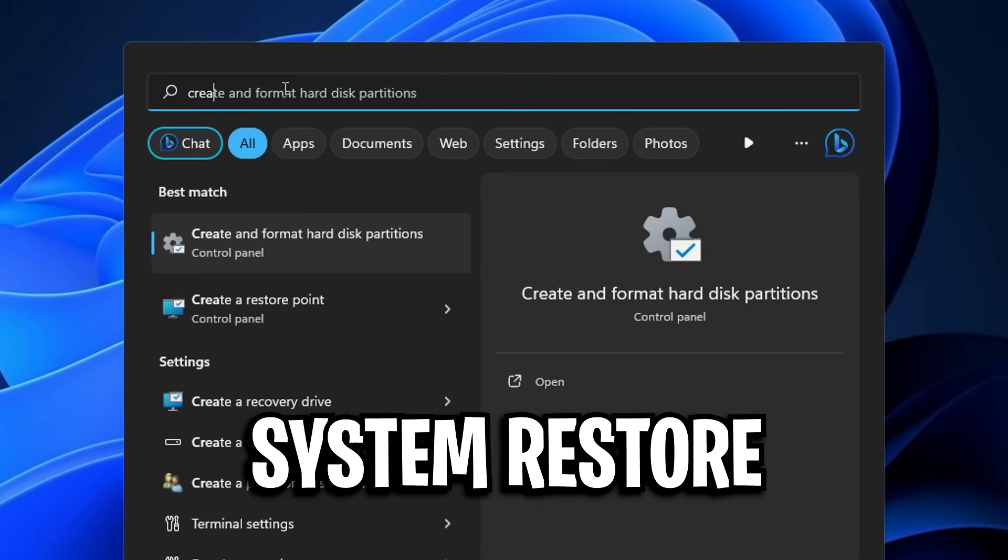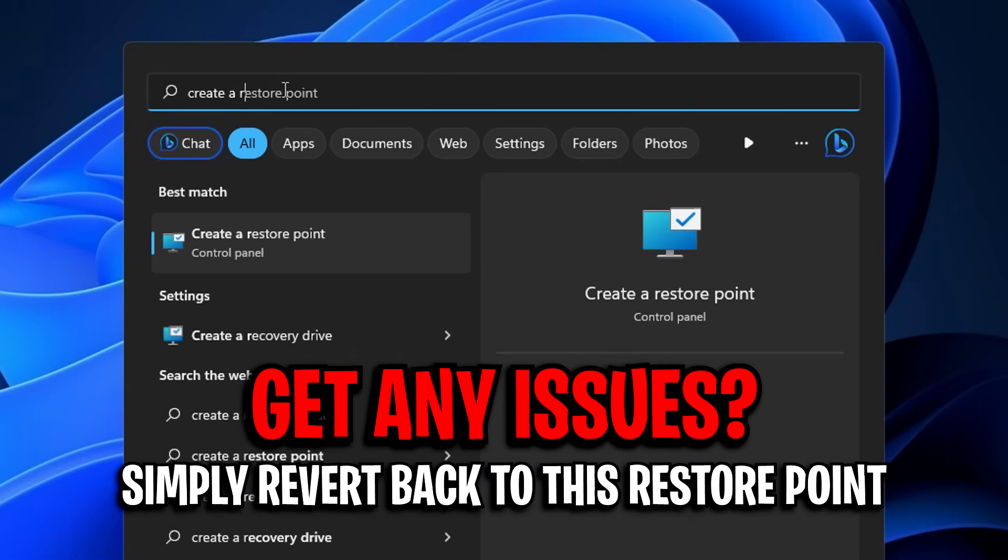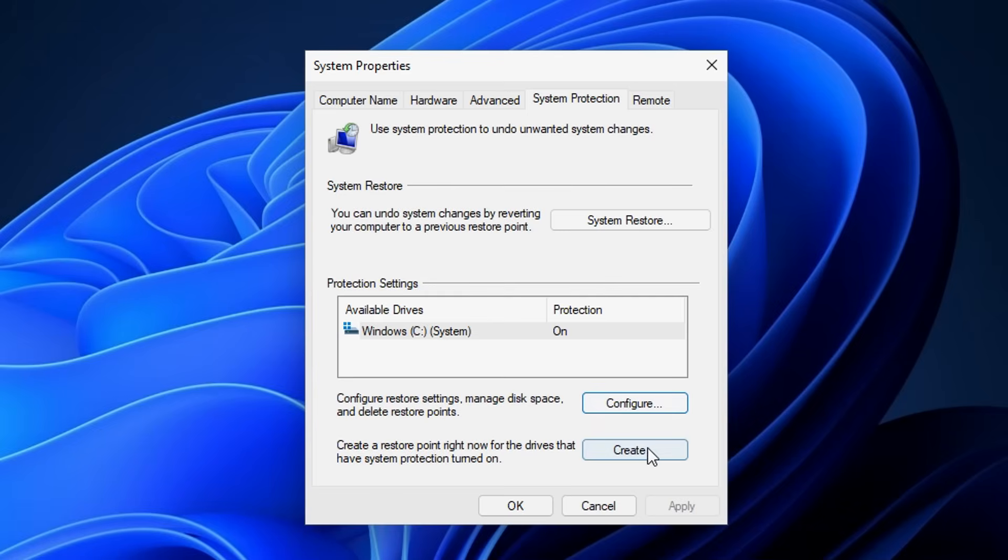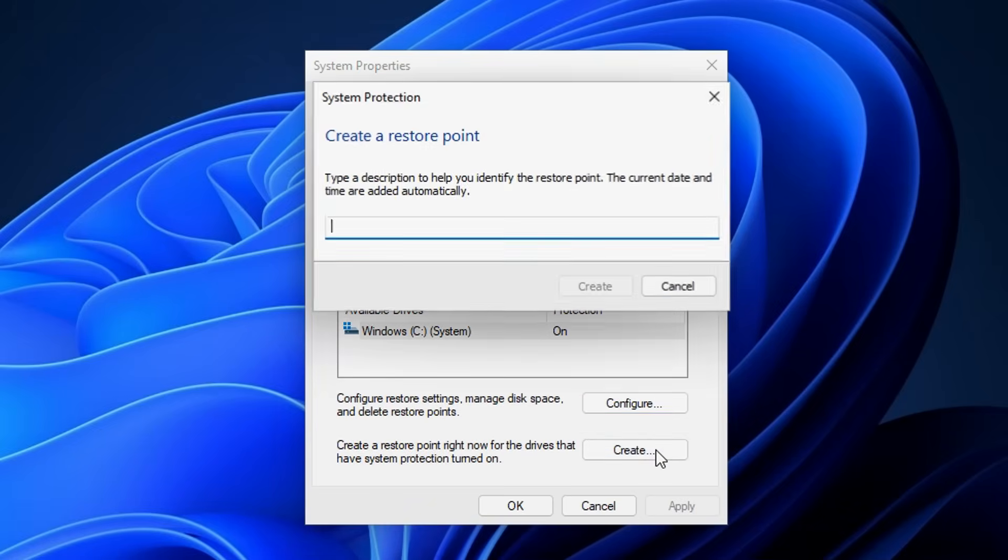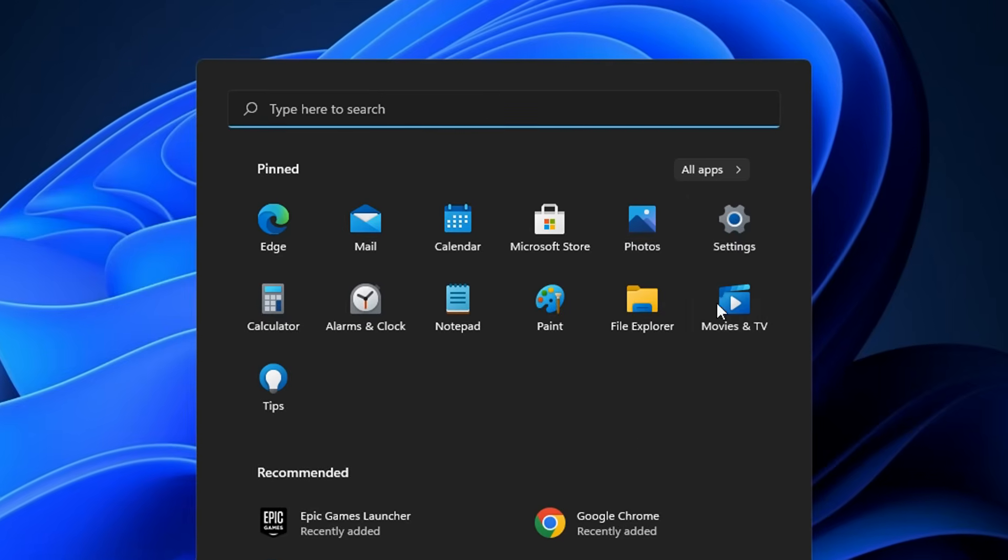After that, you want to make a restore point just in case you have any issues or problems. If you do, you can simply revert all the changes back with ease, like you can see on screen right here.